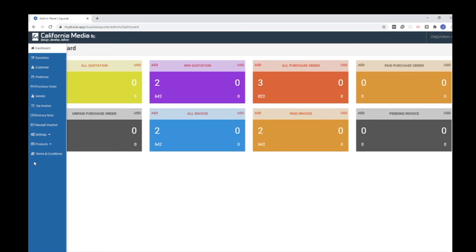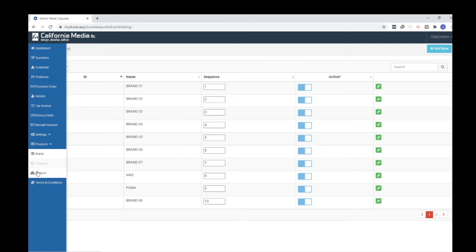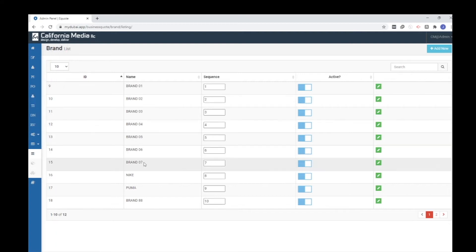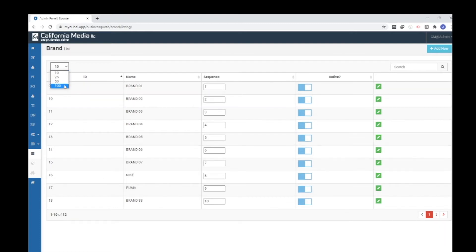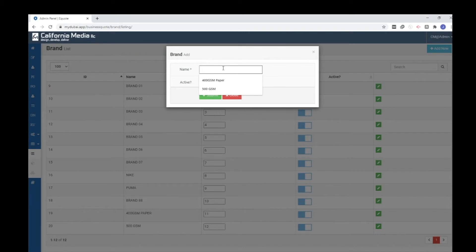Before I give you the step-by-step procedure for creating a quotation or pro forma, let me begin with adding products. Products contain three categories: brand, category, and product. First we have to add the brand. Here you can see the list of brands already created. You can see hundreds of brands on the same tab, and you can create a new brand by clicking the 'Add New' button.